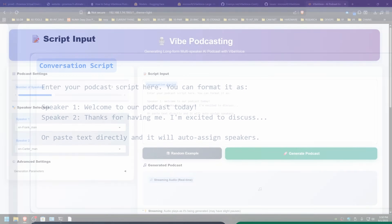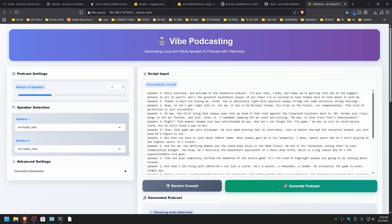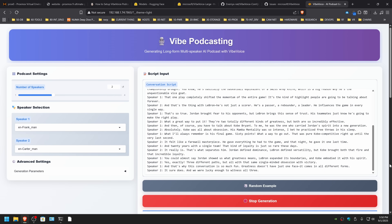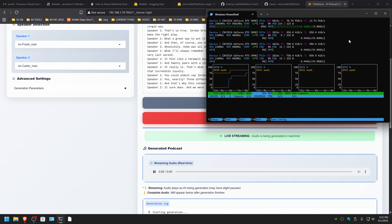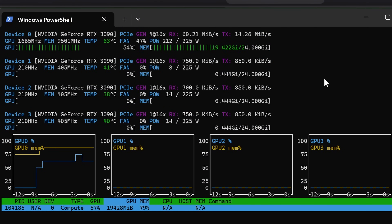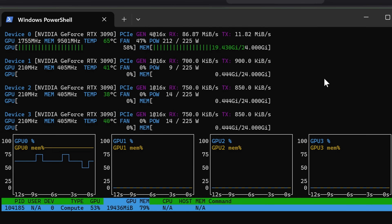The number of speakers you can adjust here, and you need to have them in the format of speaker one colon and whatever speaker one would say. I'm going to select a two-speaker example and we've got a conversation going between Frank and Carter. We'll hit generate podcast and it will start streaming after it has built enough of a buffer. If we take a look over here we can see the GPU utilization creeping up — 19.5 gigabytes being used right now.